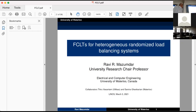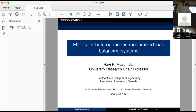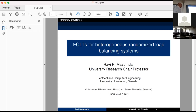I'm going to talk about the general problem of randomized load balancing, and for those of you just tuning into this area I'll give some background on why this has become an important field of study.